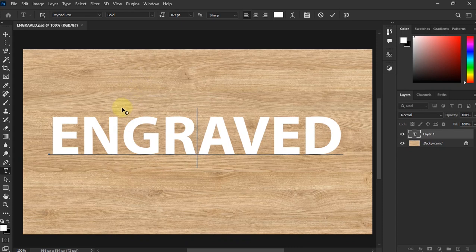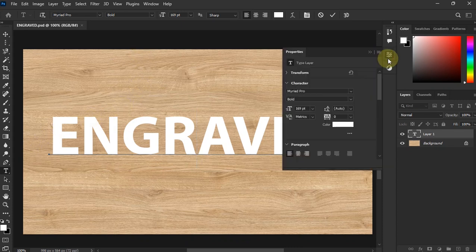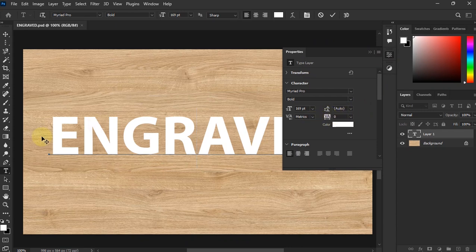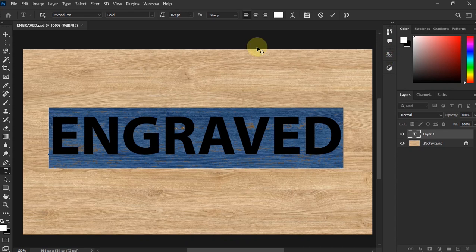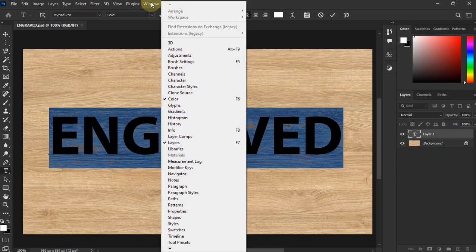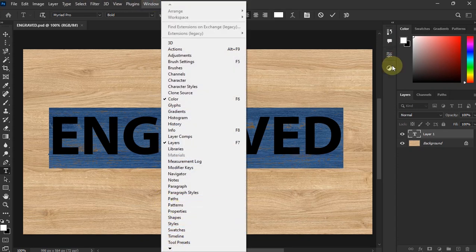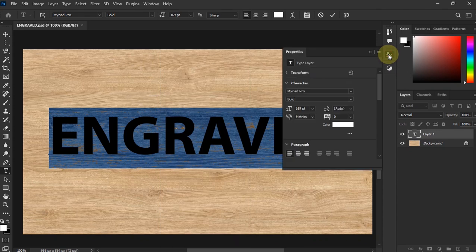And one would ask how? I just go to Properties and then you see this one right here. Make sure that you have highlighted your text. If you don't find your Properties over here, just go to Windows and then you'll find Properties over here. Then you click on it.